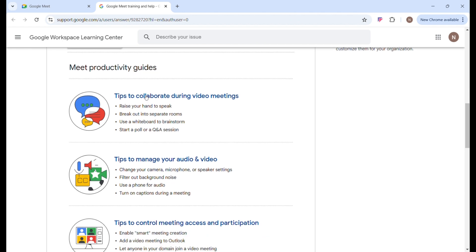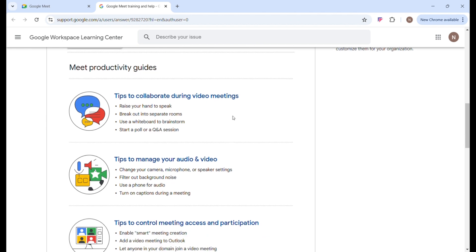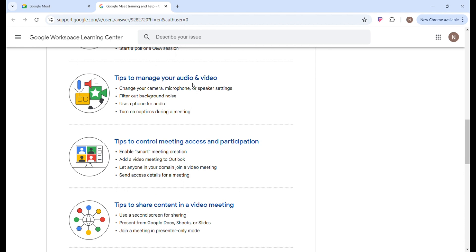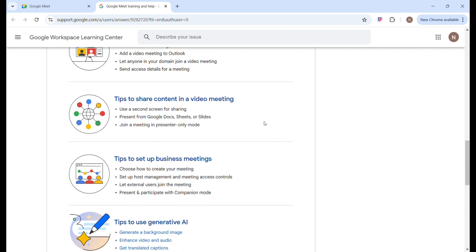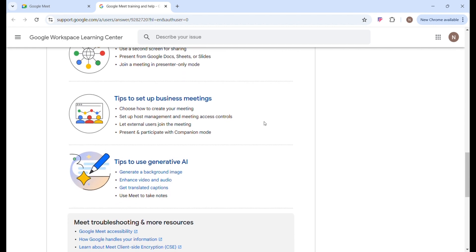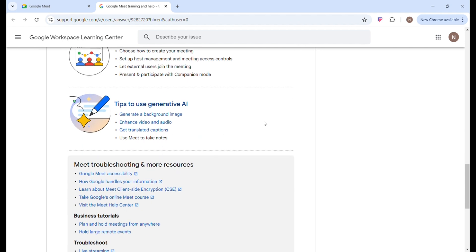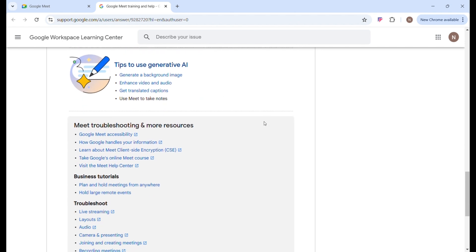You can find tips on how to collaborate during video meetings, tips on how to manage your audio and video, tips on how to control meeting access and participation, tips to share content in a video meeting, tips to set up business meetings, and tips to use generative AI. With generative AI, you can change your background image in video meetings. Stay tuned till the end of this video for more on that.